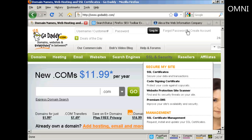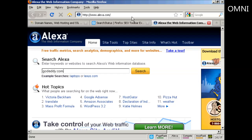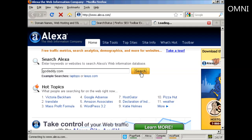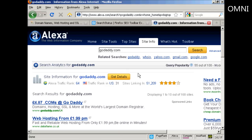The other way is to simply go to Alexa.com, and just type in the URL or the website name into the box, and click on Search, then click on Get Details. You can see here underneath it says Alexa rank 64, traffic rank in US 31, sites linking in 51,209, and it's got 4 out of 5 stars.